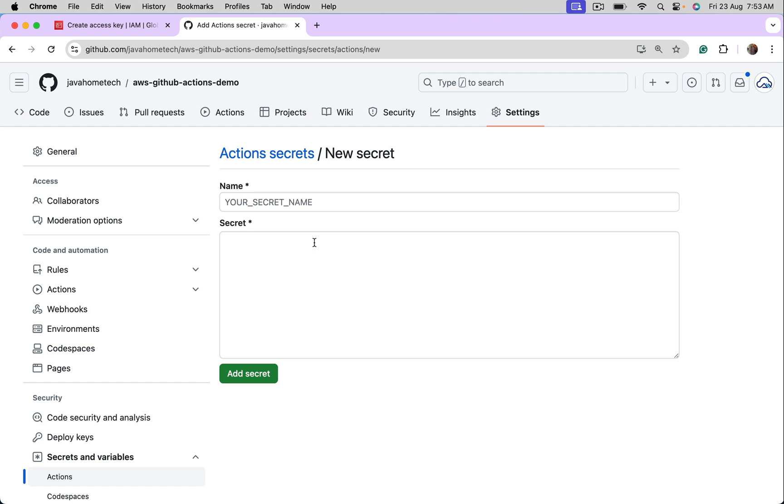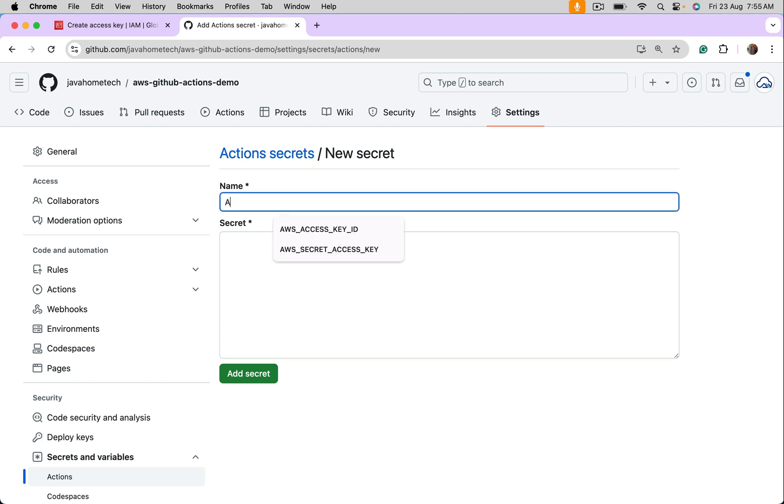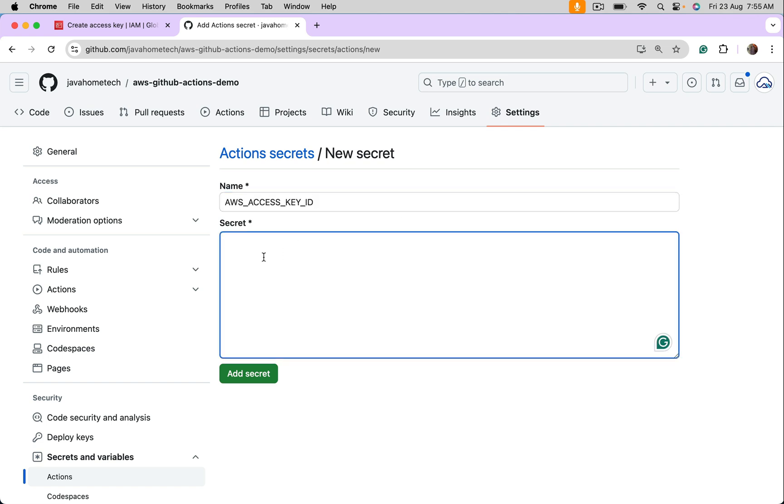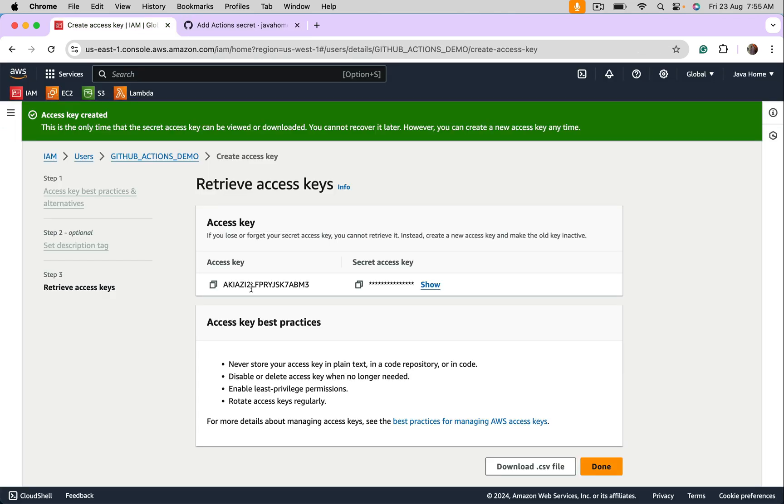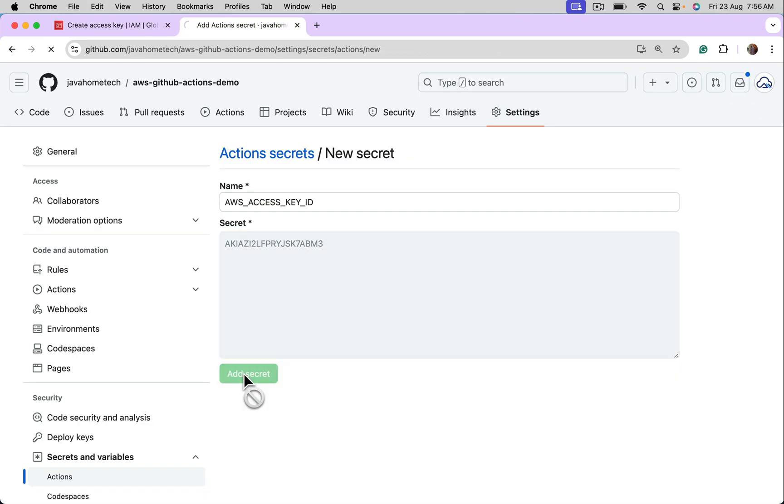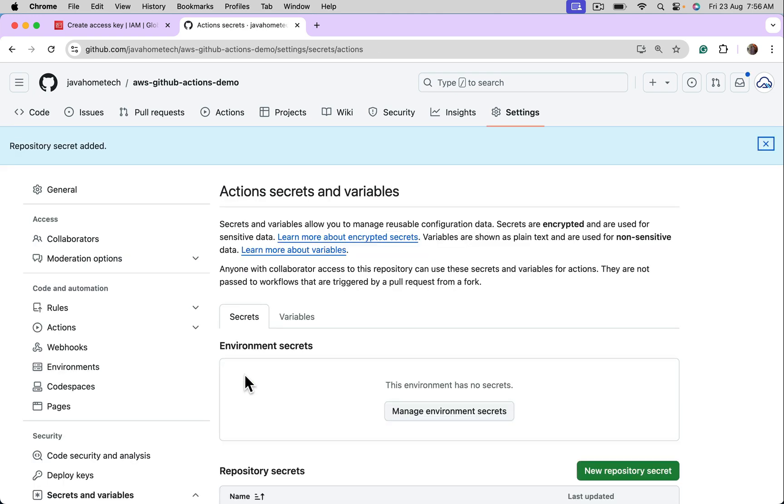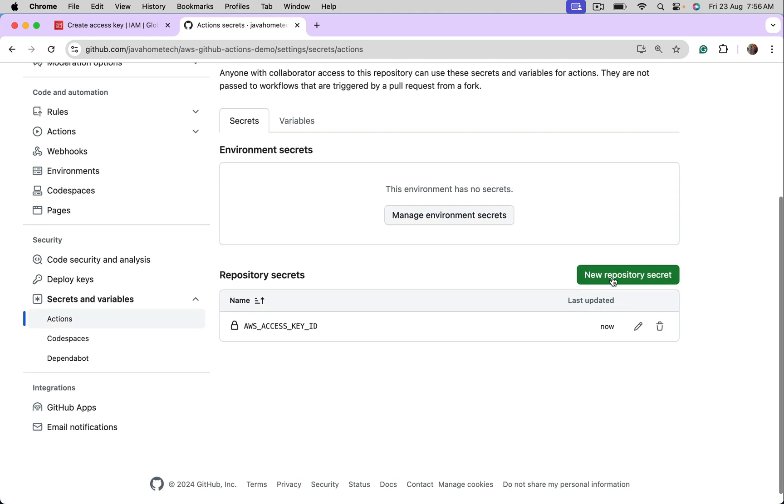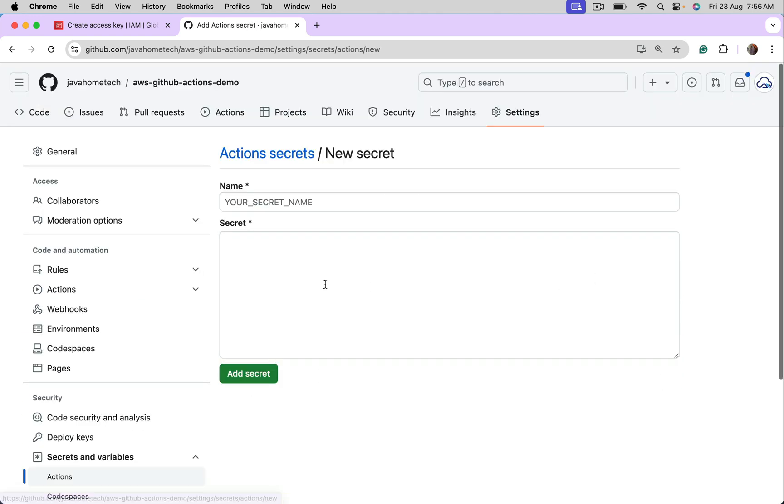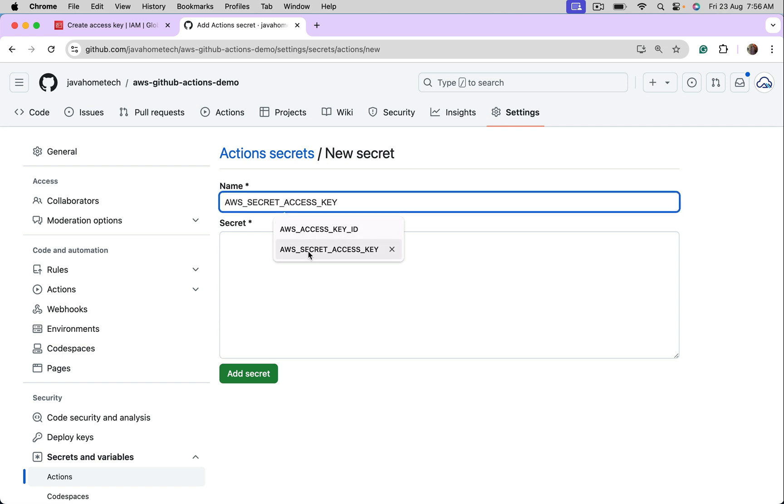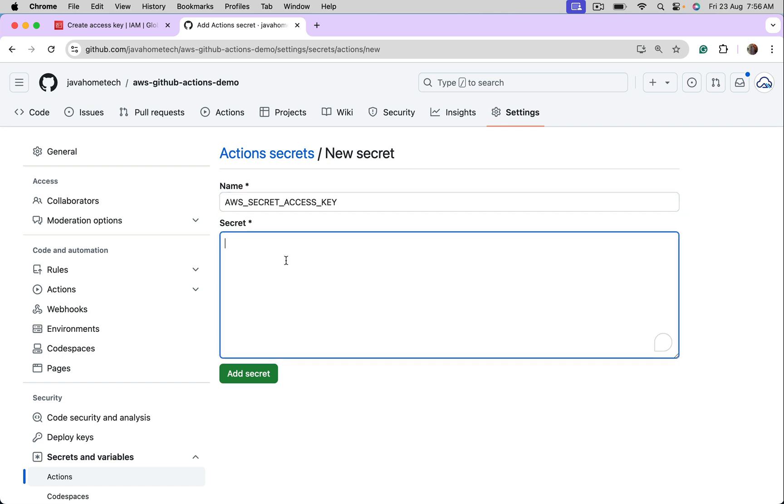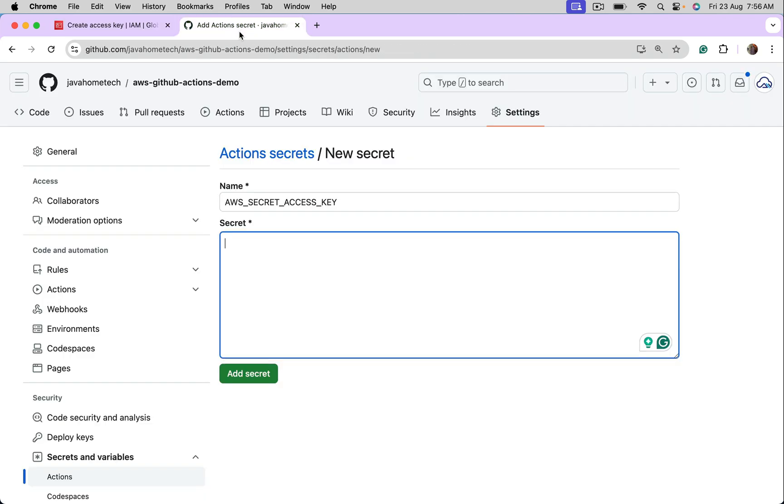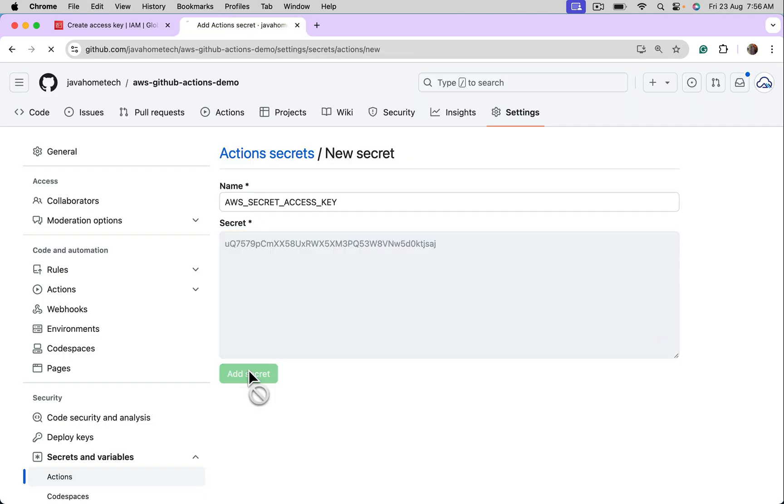Let's choose AWS Access Key ID. Get the secret for the key, copy, paste it, add secret. Likewise, create one more, it is AWS Secret Access Key. Copy, add.